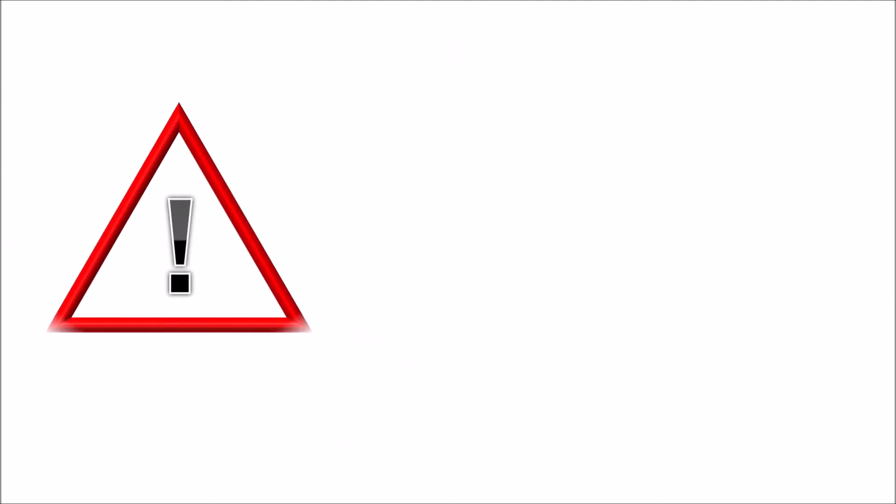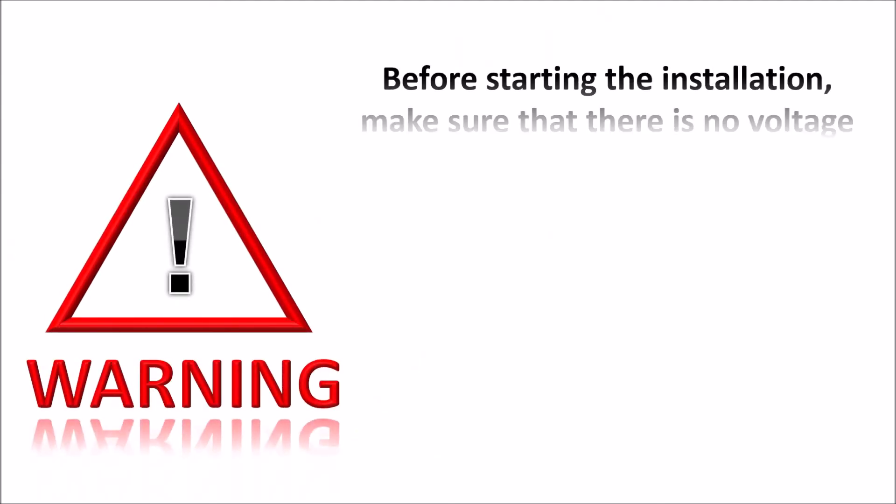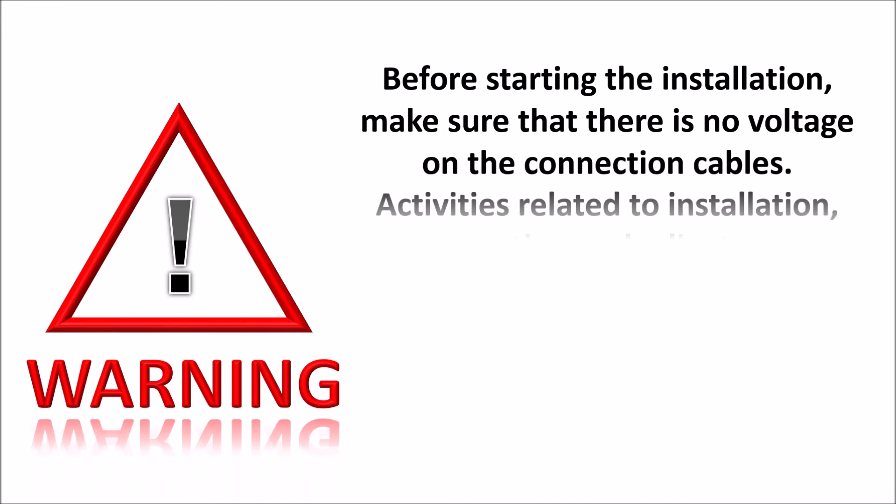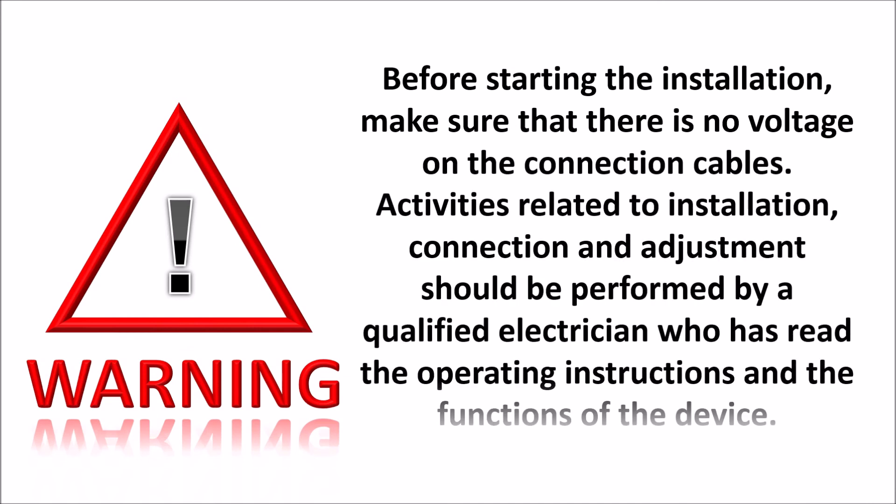Warning! Before starting the installation, make sure that there is no voltage on the connection cables. Activities related to installation, connection and adjustment should be performed by a qualified electrician who has read the operating instructions and the functions of the device.